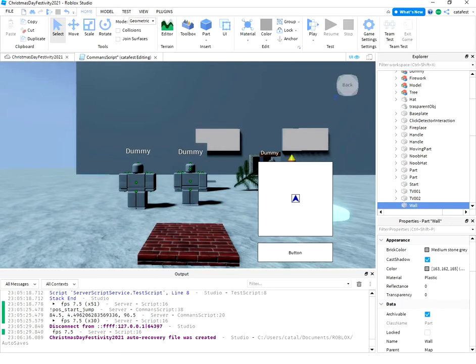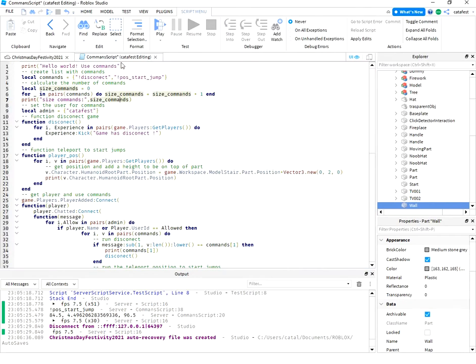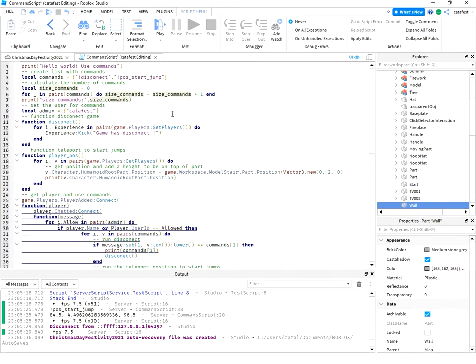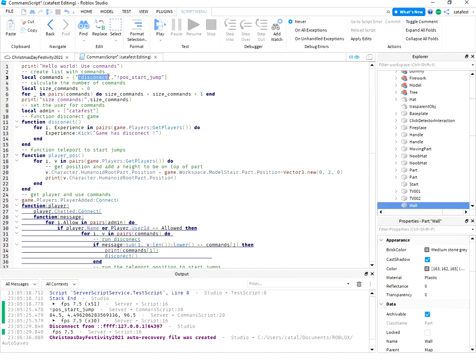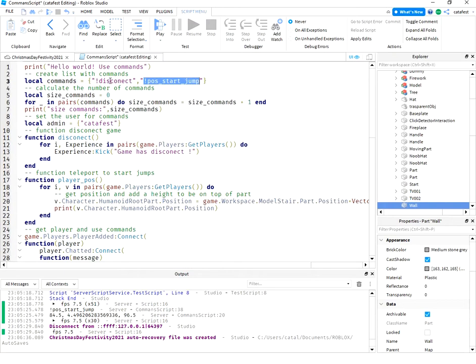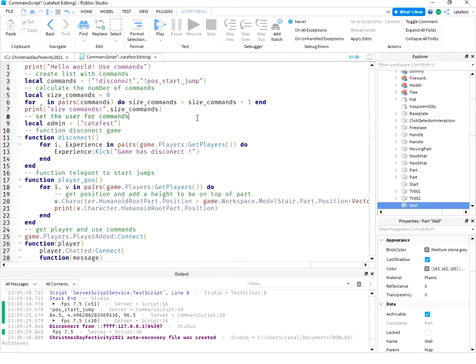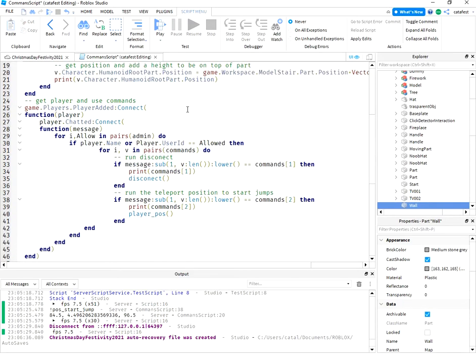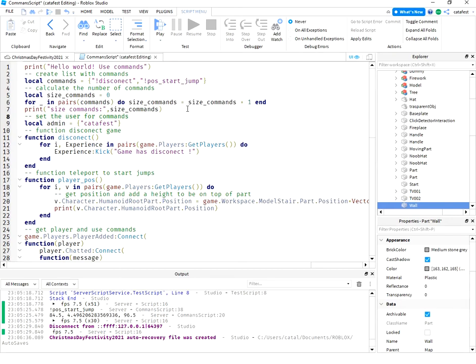One is for disconnect and one is for teleport to another position. These commands are shown in this script with disconnect and post start jump. The script is easy to understand.